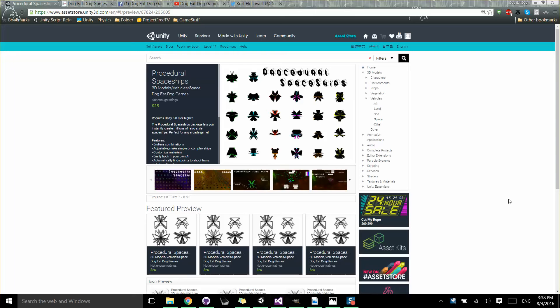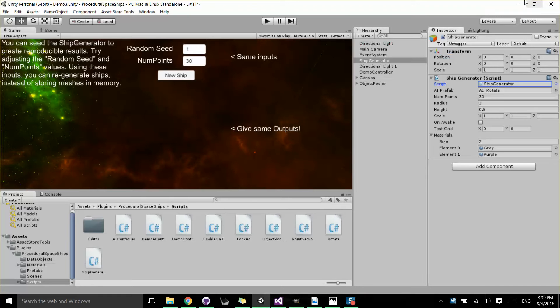Hi everybody, this is Kurt Halliwell with another tutorial on our procedural spaceships generator on the Unity Asset Store. Let's go ahead and dig in.